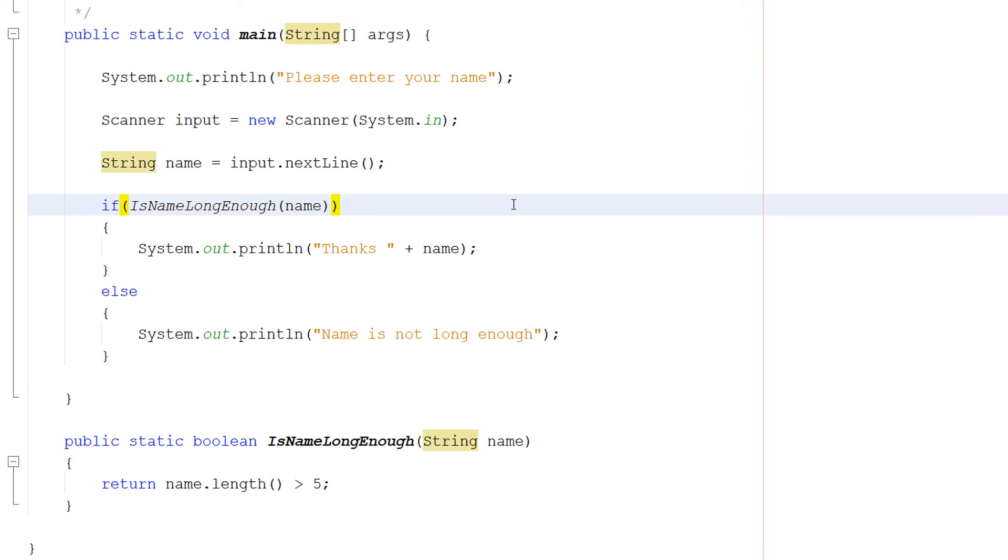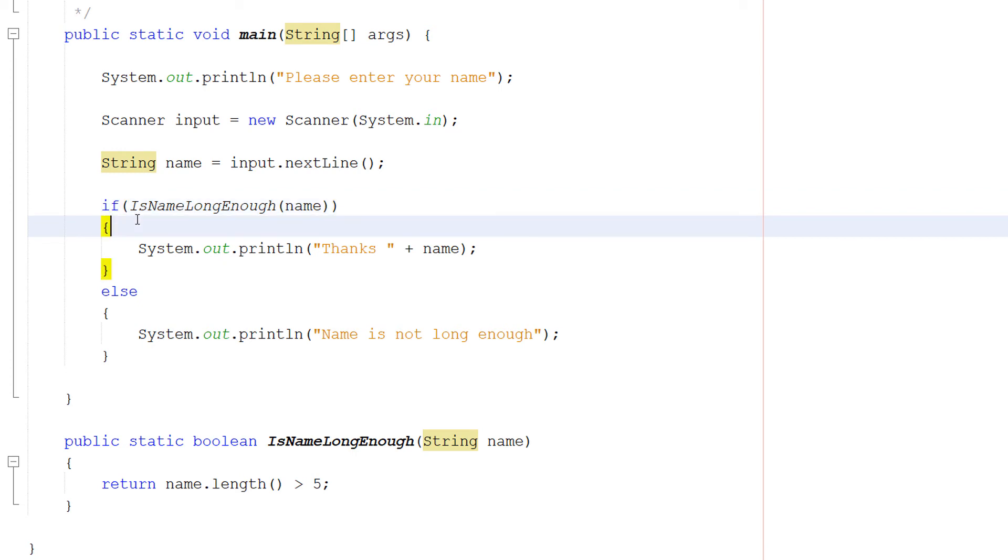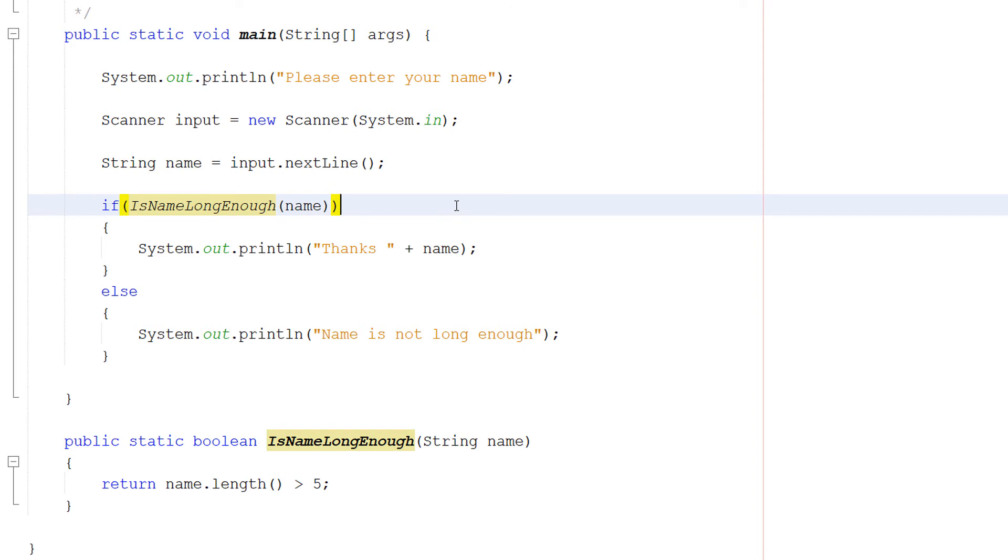Well when you call a boolean function, if you call it by itself you're checking if it's true. If you put an exclamation mark before it you're checking if it's false. And it also makes the code quite readable. Because if you read this out loud in English it's if is name long enough. Which is quite readable and you think okay we're checking if the name is long enough. Which is very handy for someone who's reading your code. Who is foreign to your code base.